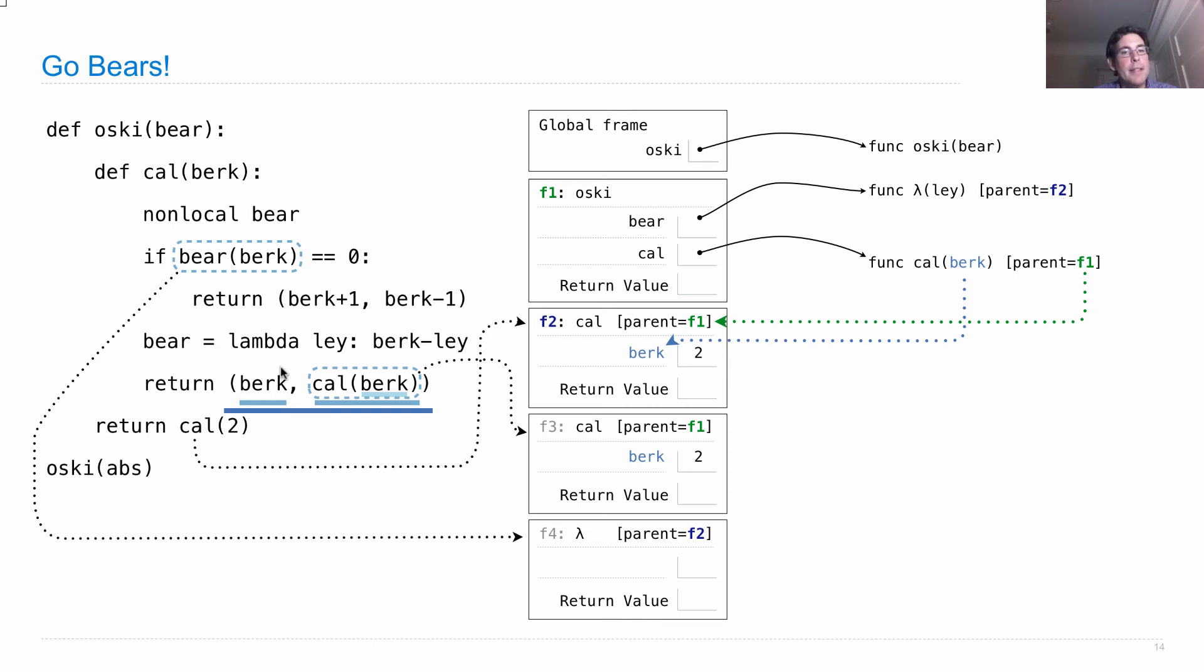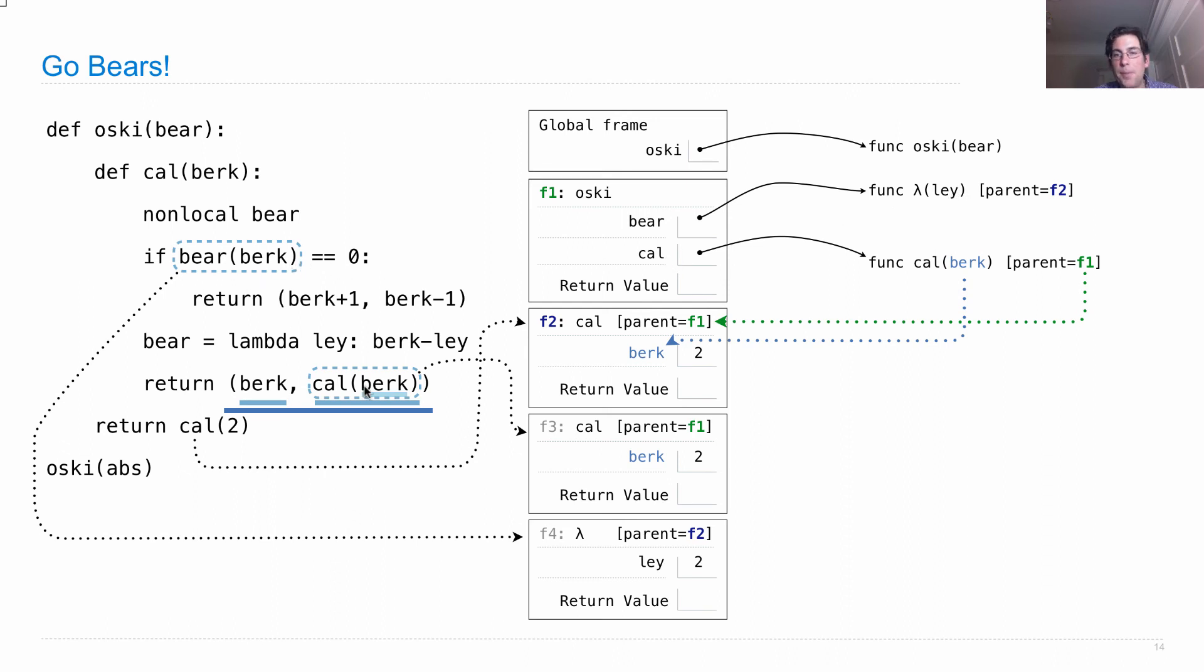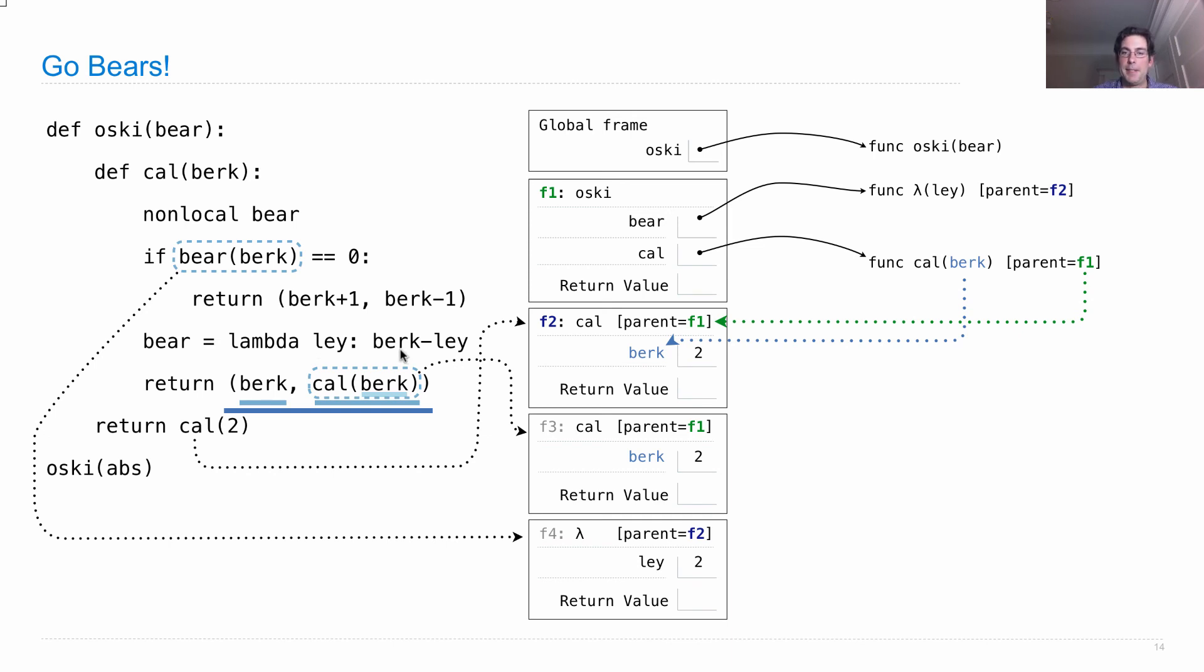Now the lambda function has a formal parameter, lay, also written there, which will be bound to two. Why two? Because that's what berk is bound to. And so that's what we're calling. So what does this lambda function do? Well, here's its body. It takes berk minus lay. What's lay? It's two. And what's berk? Well, it's not here.